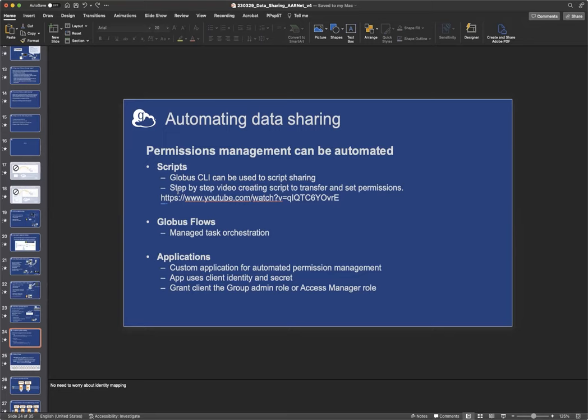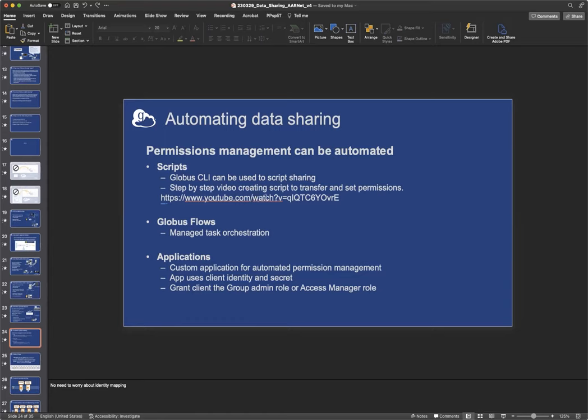So you could automate, and people certainly do automate, data sharing by using scripts. So Globus has a command line interface where you can manage, create, delete permissions. There's a really nice step-by-step video we have that uses the example of a sequencing core that has just got a new sequencing machine, and they need to set up a script that pulls data off of the machine into folders to share with users. It's a good video. I will warn you that it's a little bit old, and therefore it uses an older version of a Globus endpoint, and some of the terminology has evolved. Nonetheless, all of the concepts remain, and it's a very clear video, and I still recommend it, even though we now use a newer version of Globus Connect Server.